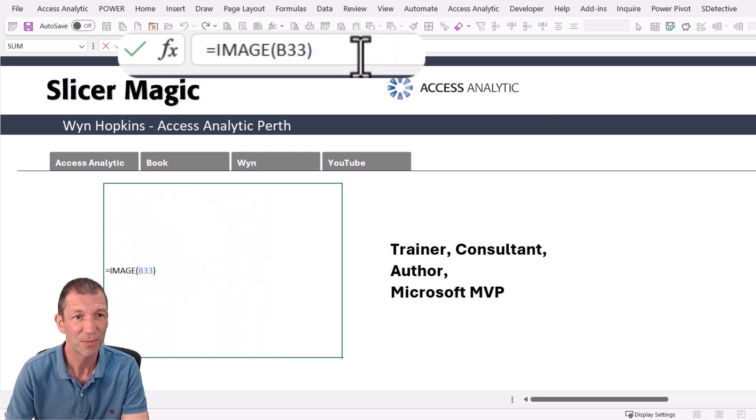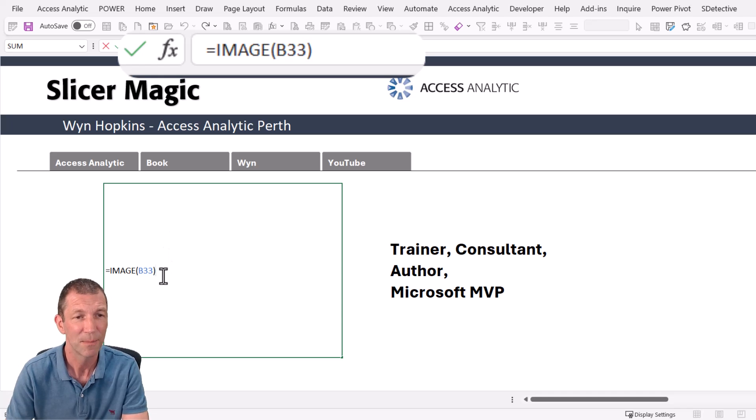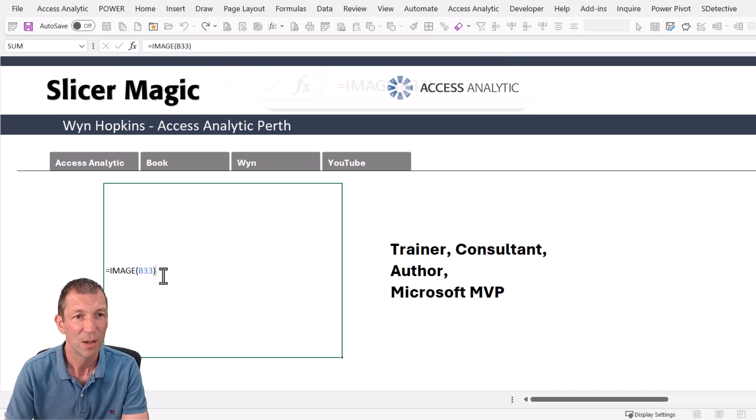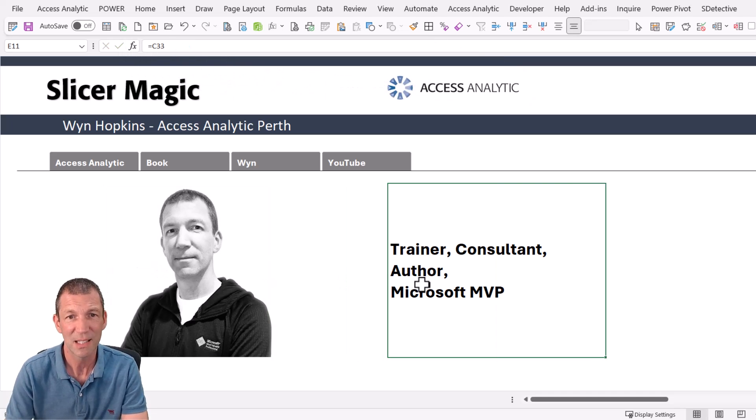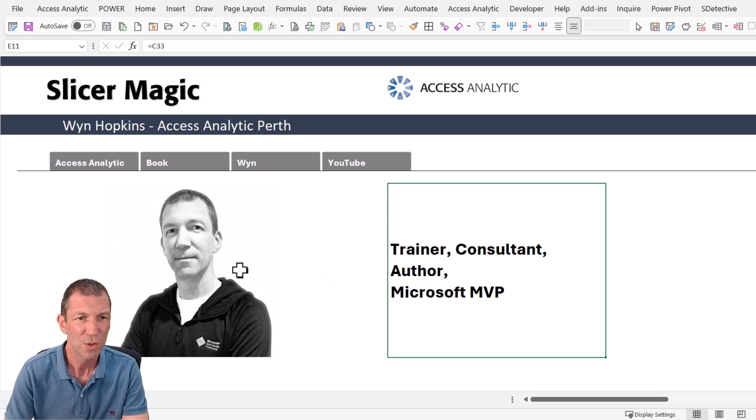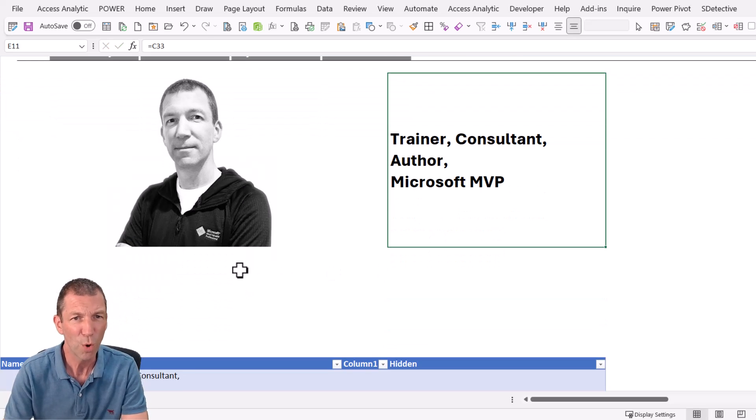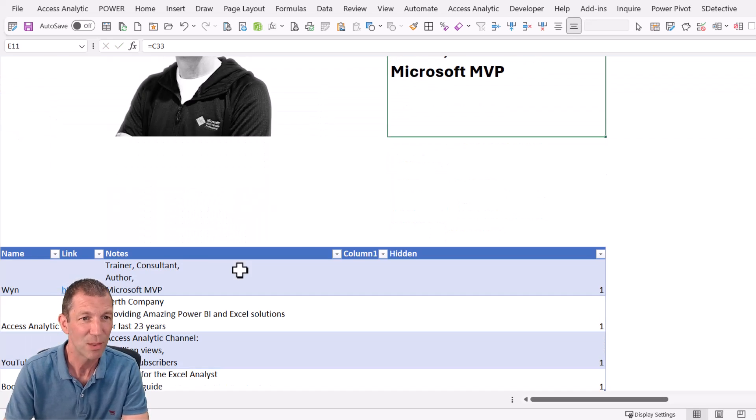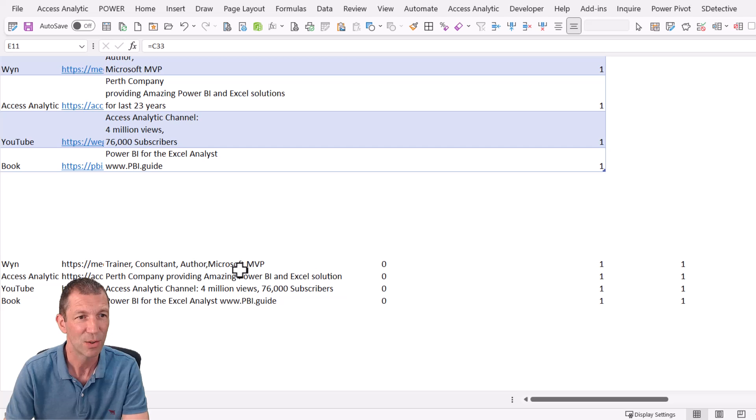That's what's in this cell. Image equals B33. And then this is just simply referring to C33. So what's in B33 and C33?